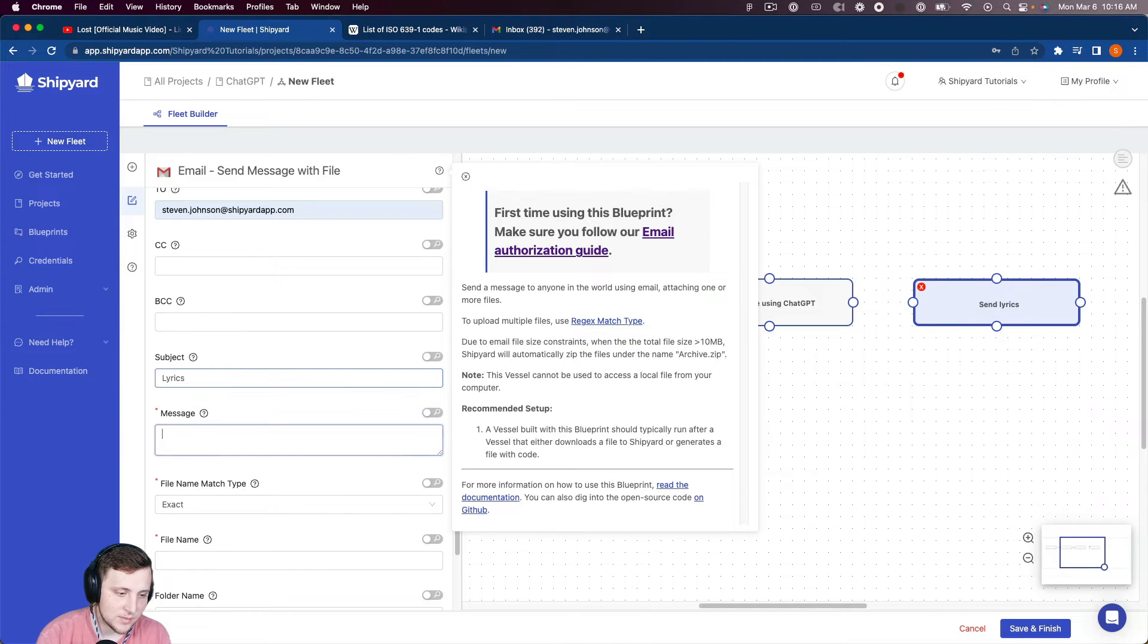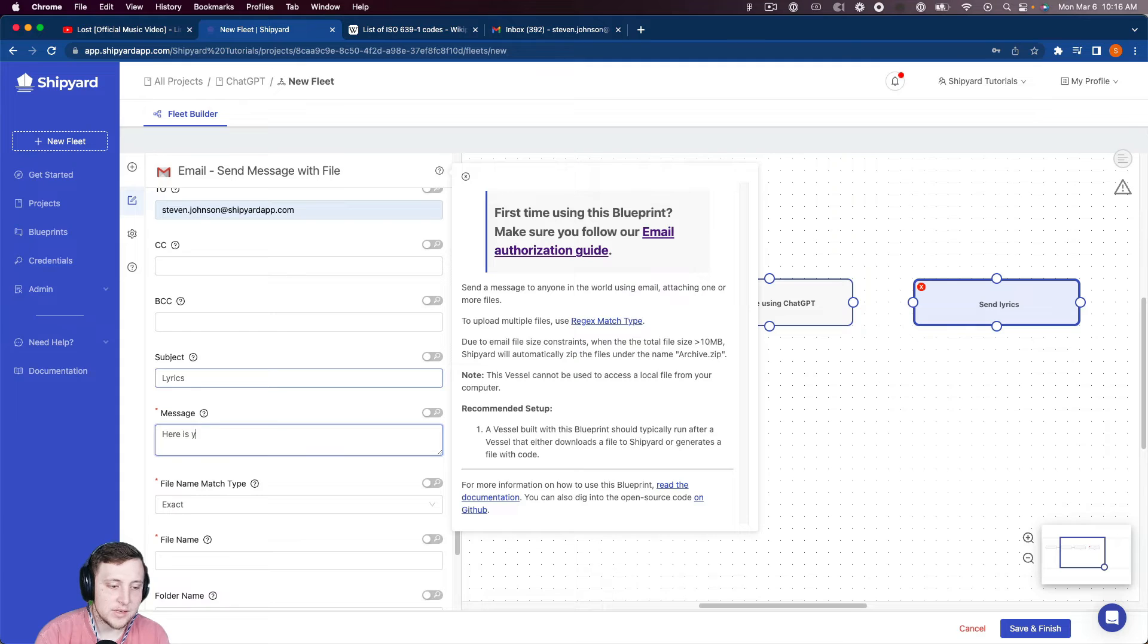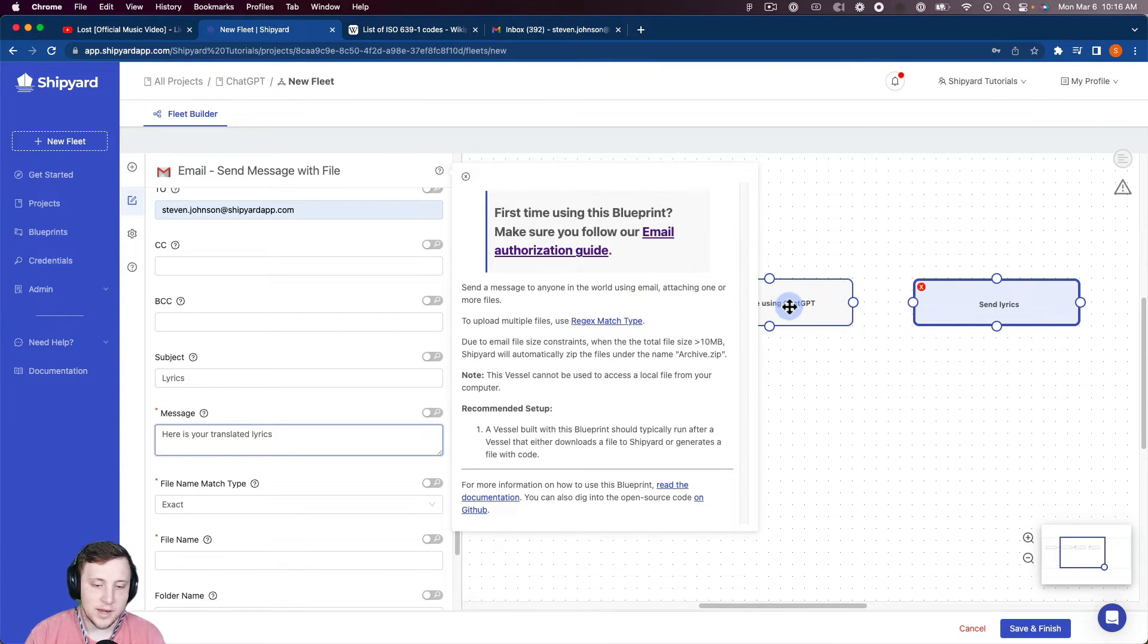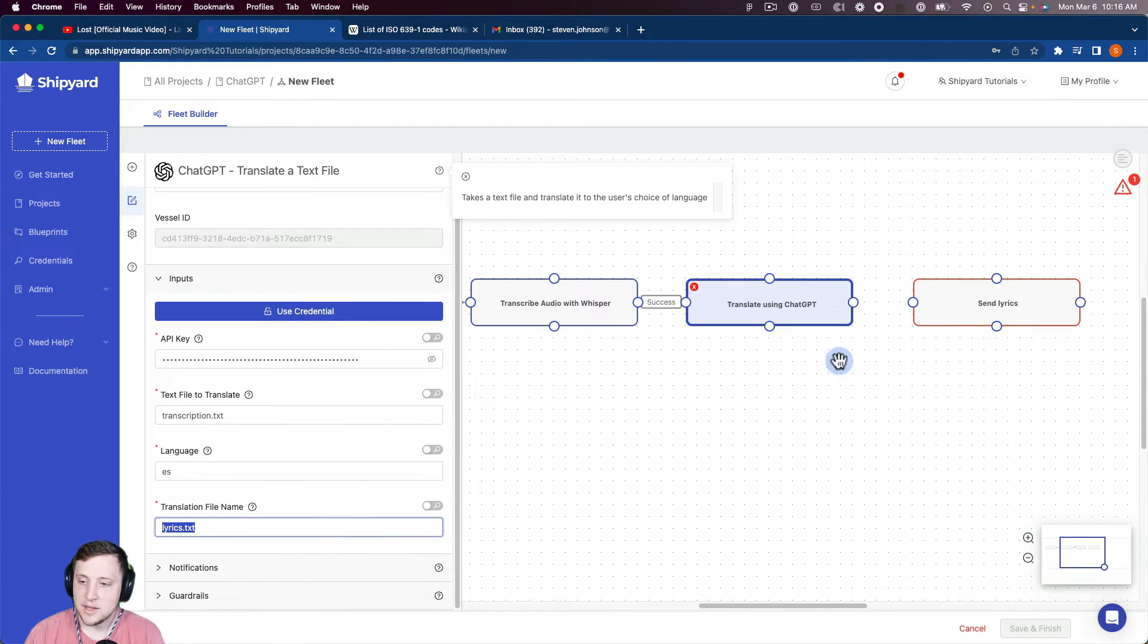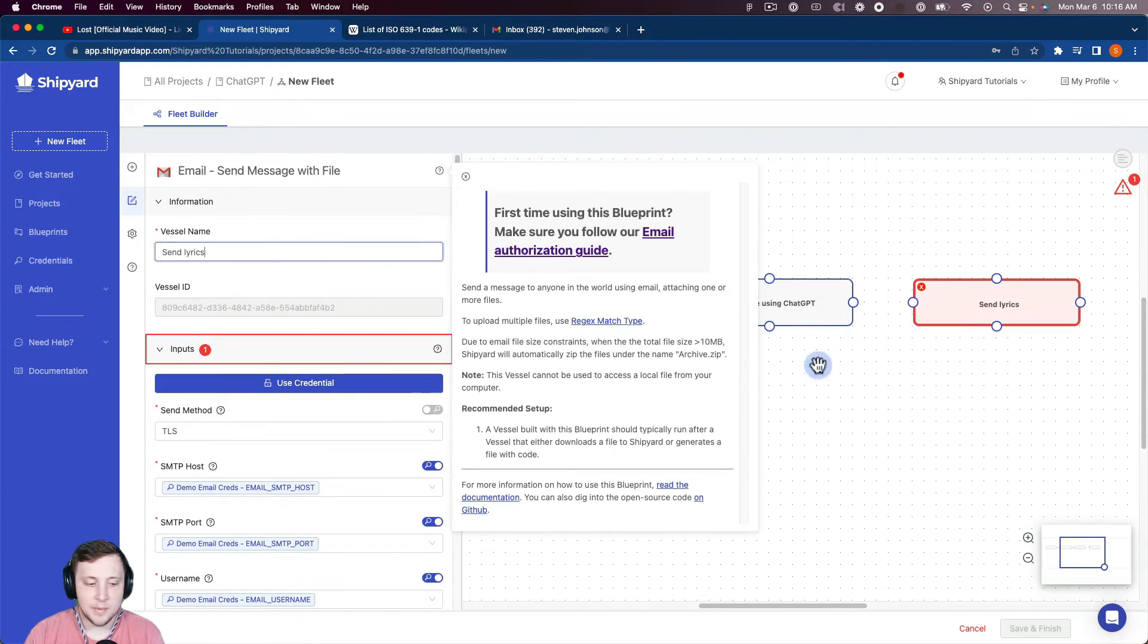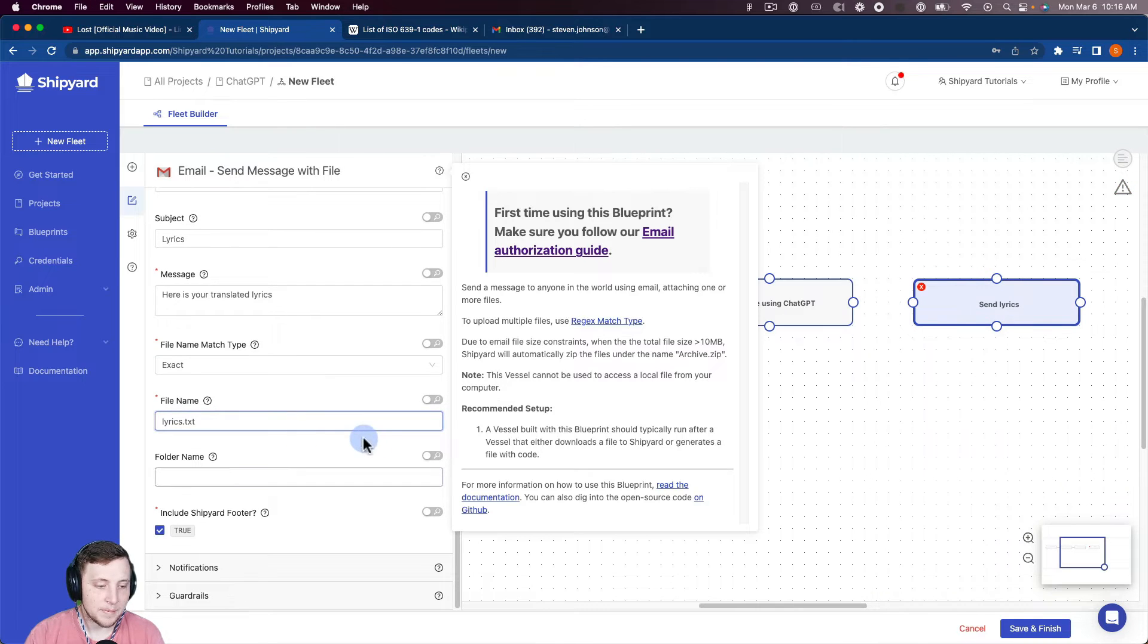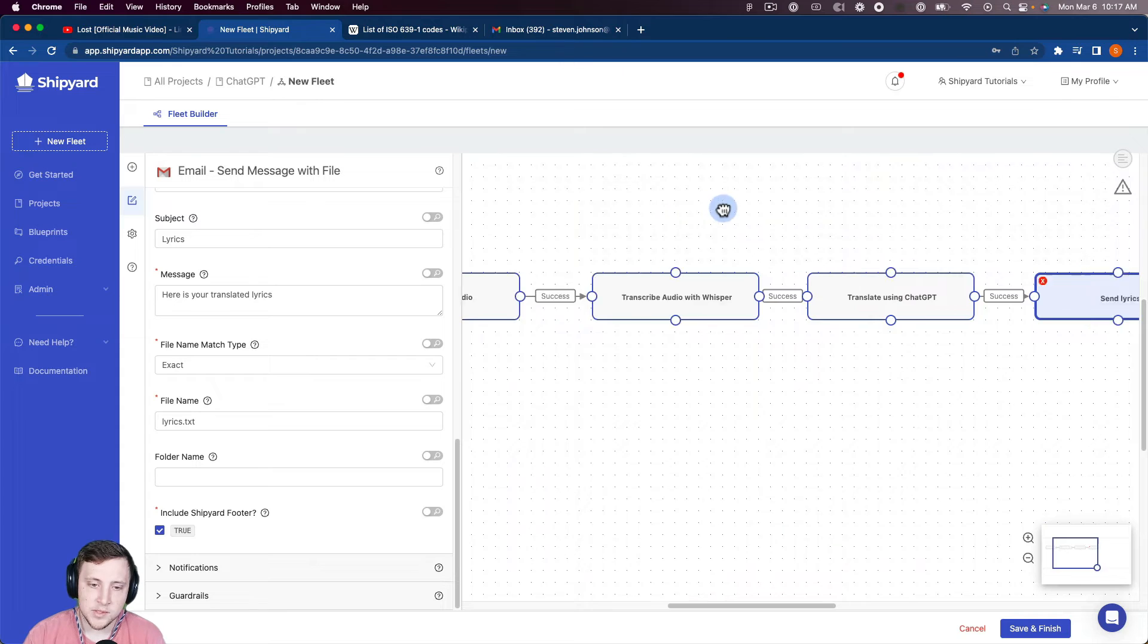So I want to send this to myself with the subject lyrics, the message being, here is your translated lyrics. And that file name is going to be the file that was created here. So that would be the lyrics.text. So I can copy that name, paste it in here for file name. And so now we have this fleet completely set up here.